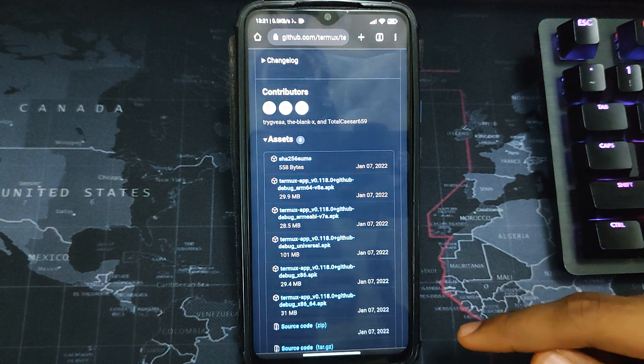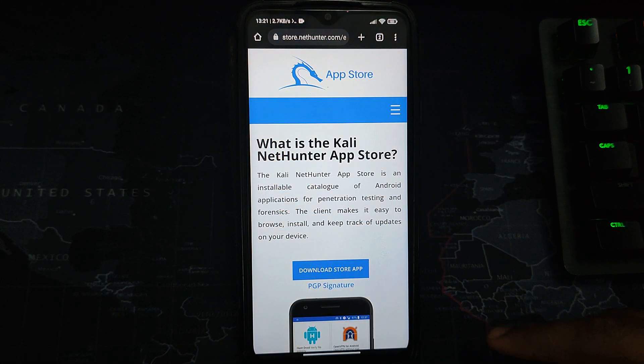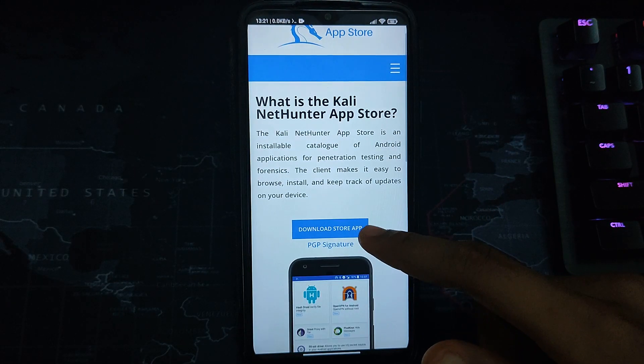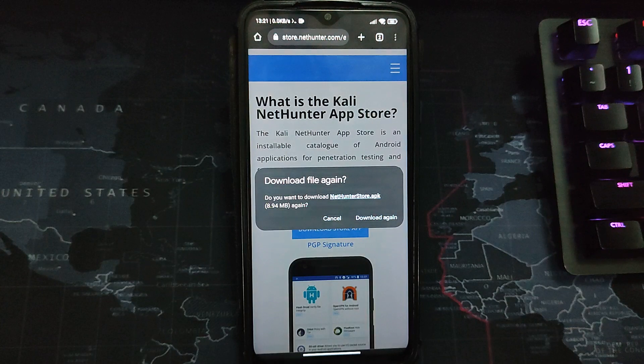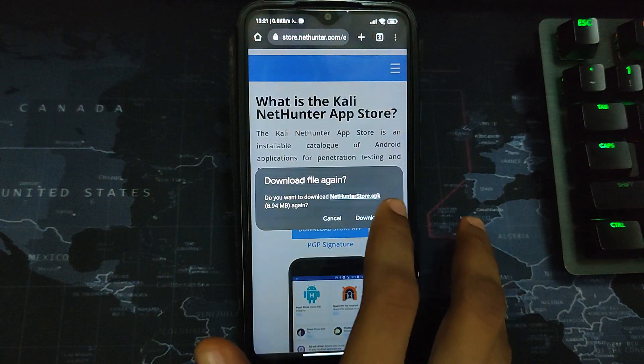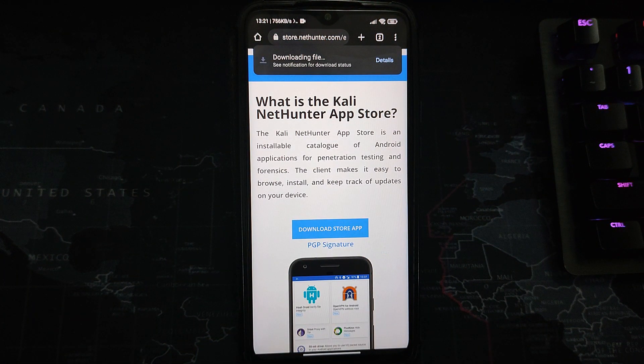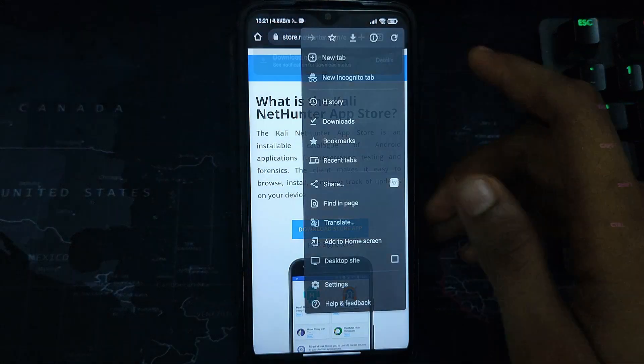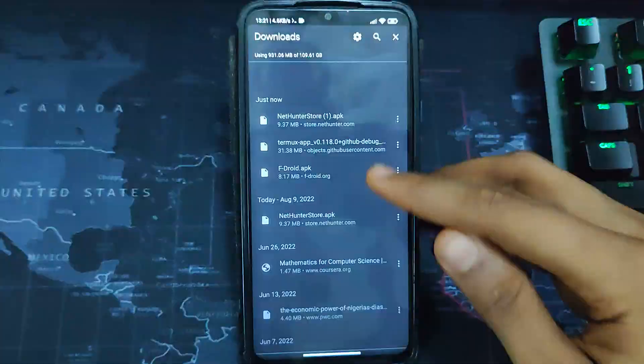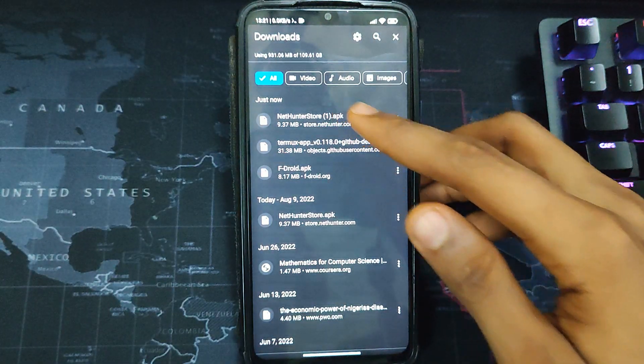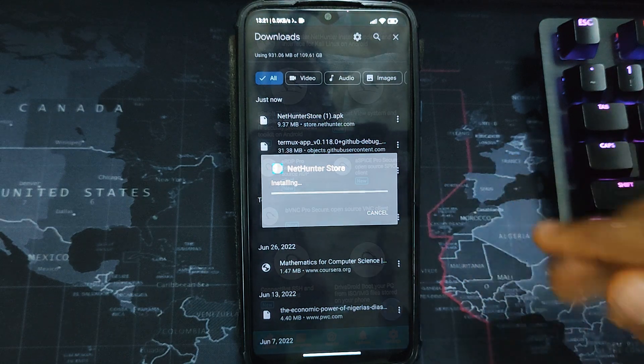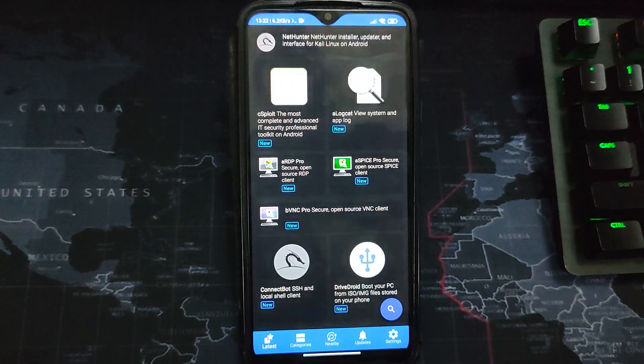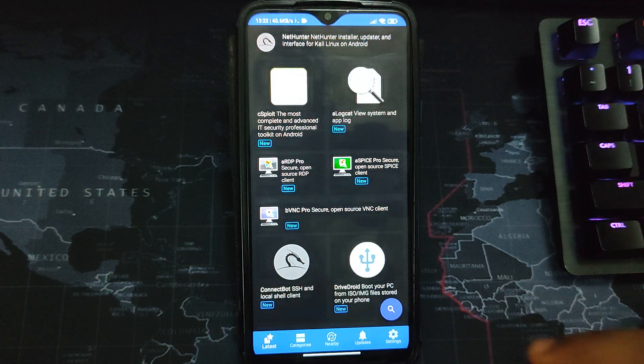I already have it downloaded on my device. Also download the NetHunter app store. The link to all these will be provided in the video description. After downloading, install your NetHunter Store, and from NetHunter Store, this is where we are going to download NetHunter KEX.